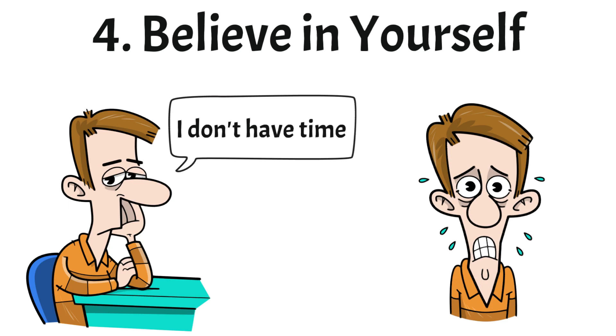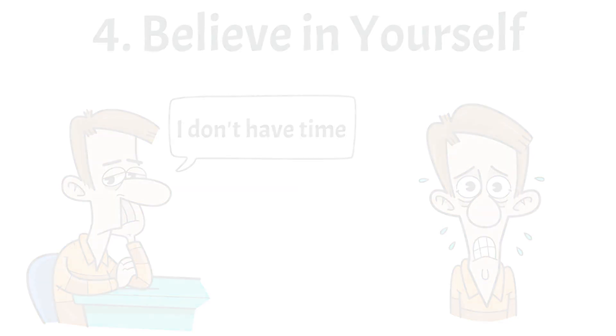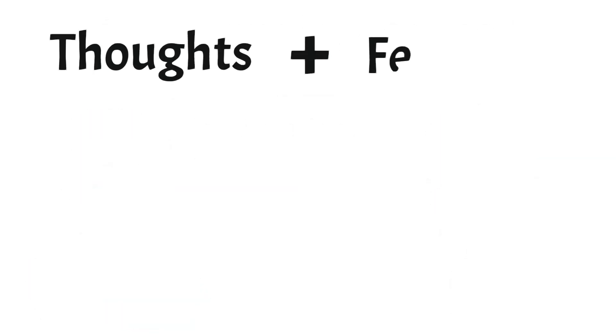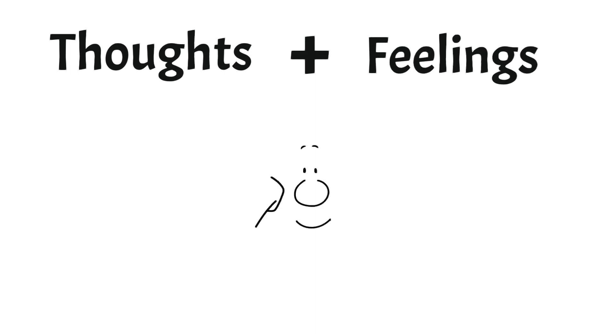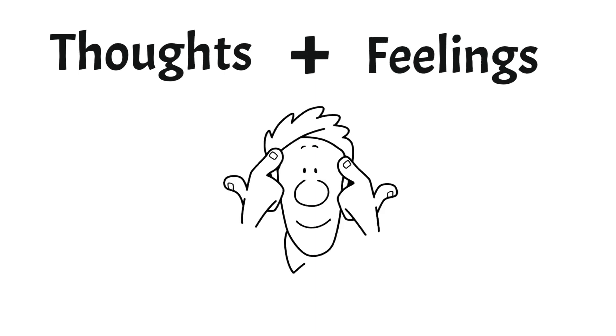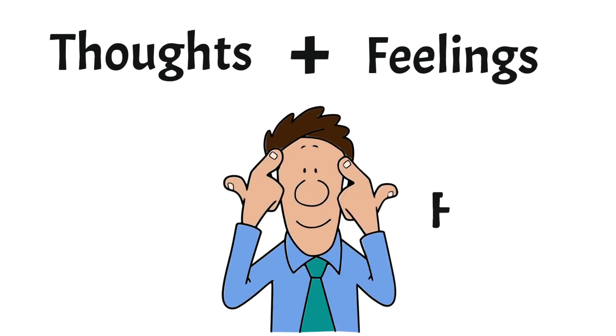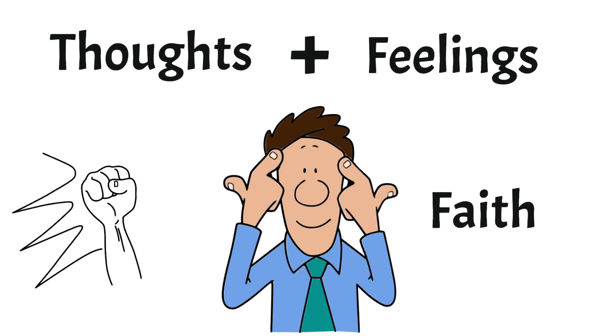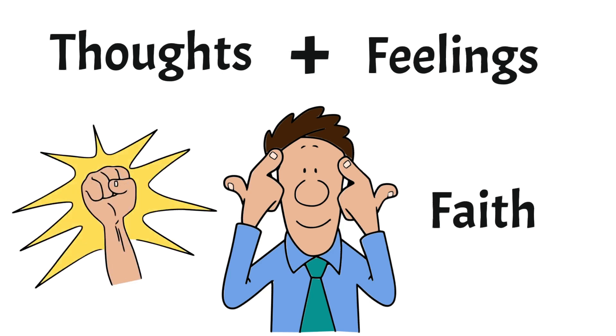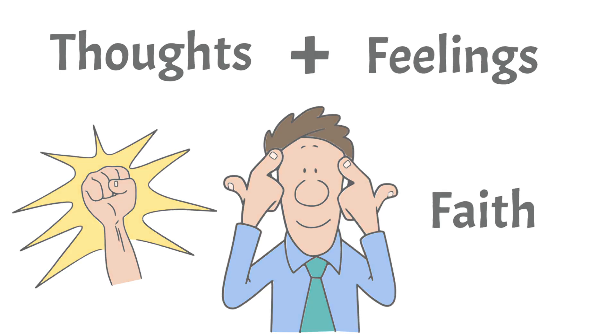To change this mindset the author shares an interesting theory of how faith can emerge. He believes when we mix thoughts with feelings we can influence our subconscious mind and build up faith. And when you build faith in yourself that you are capable of a lot more it's when you will take action instead of looking for reasons not to. It doesn't mean we have all the answers but that we are strong enough to fight for them.